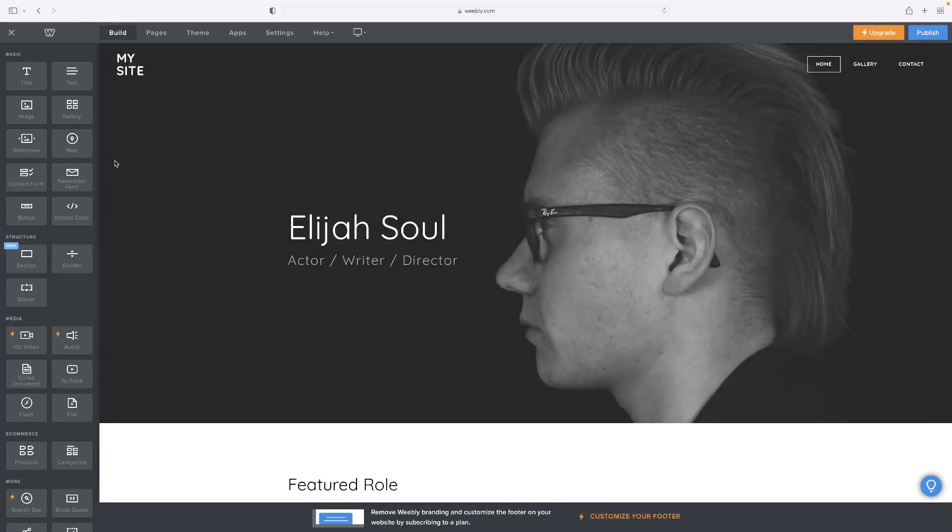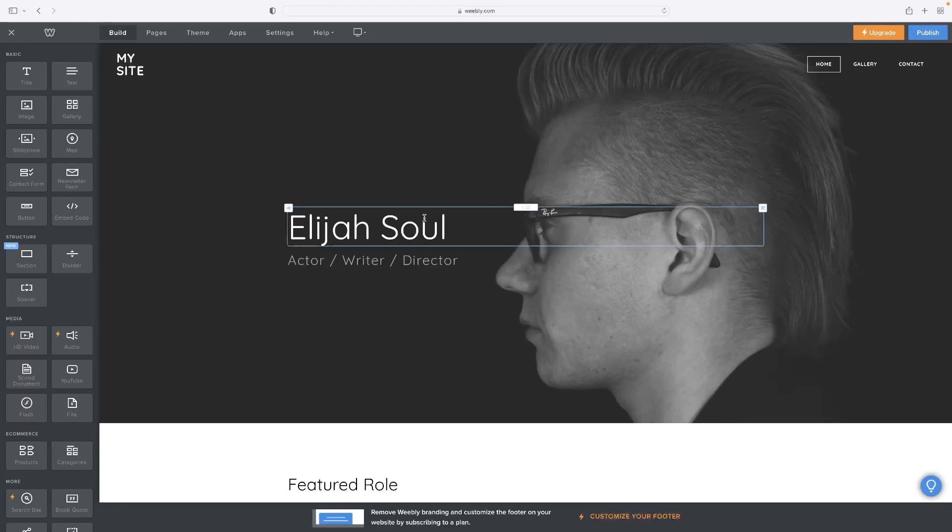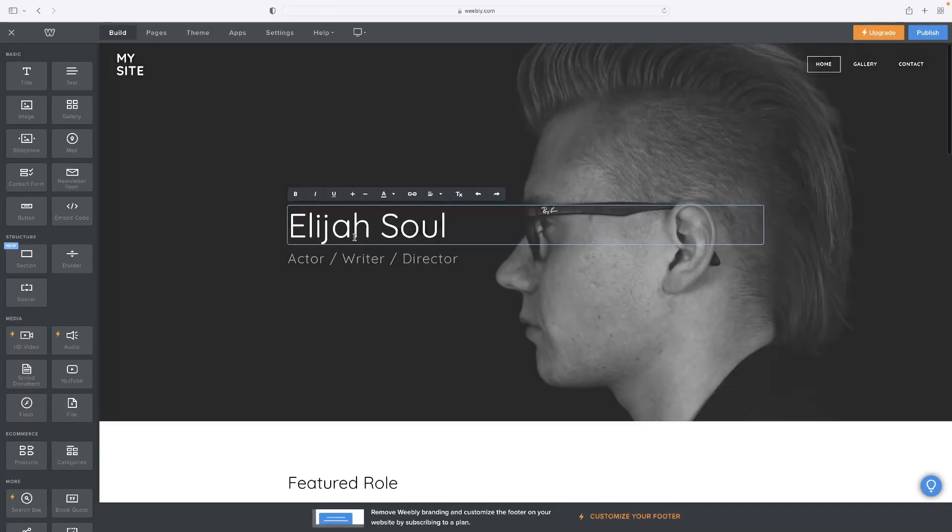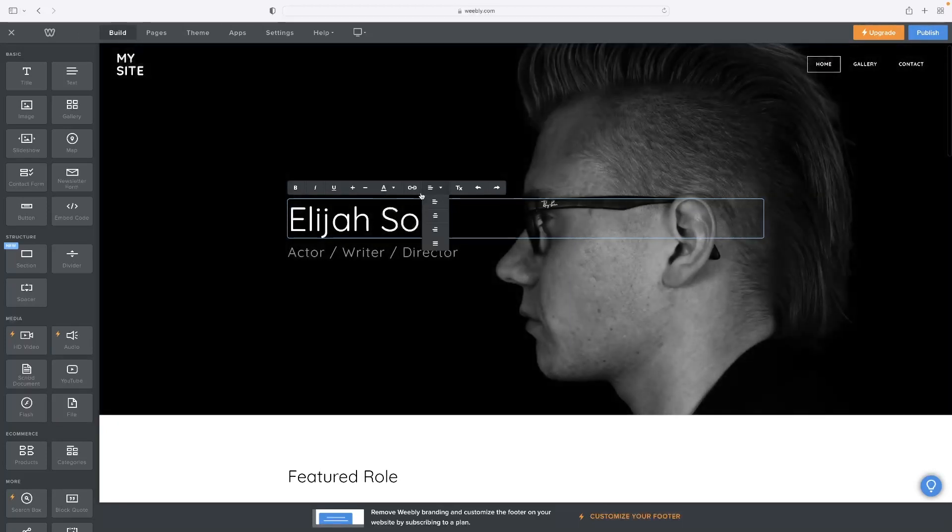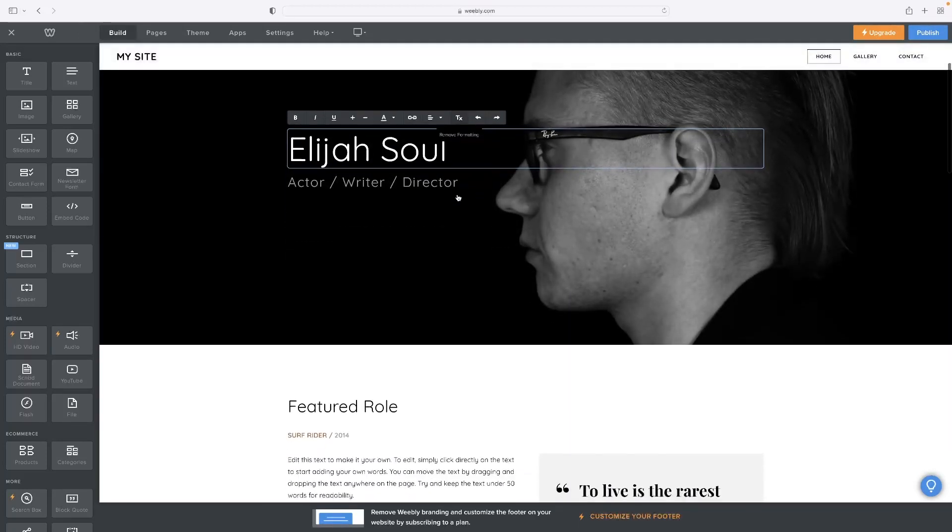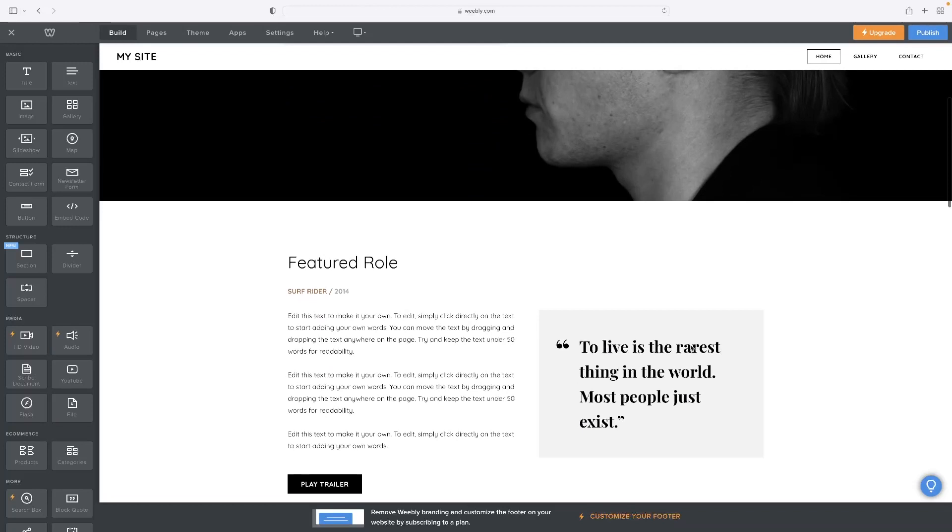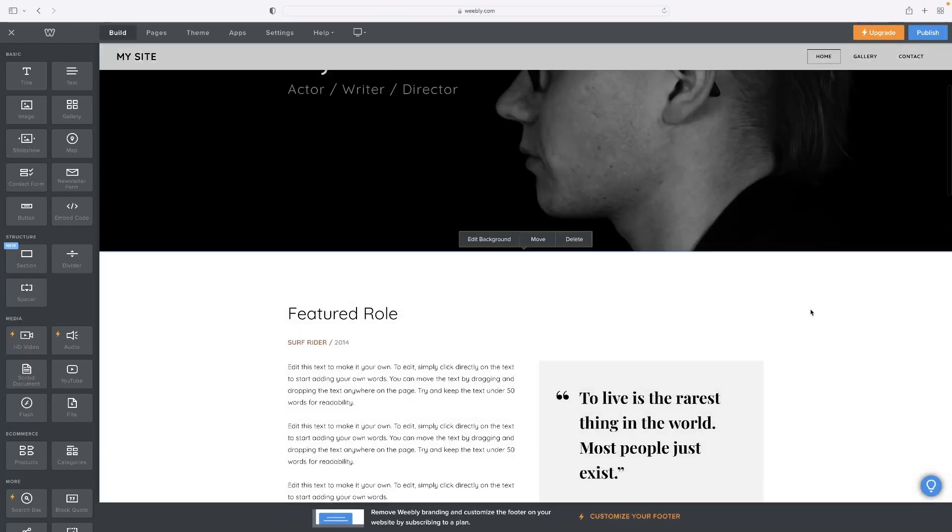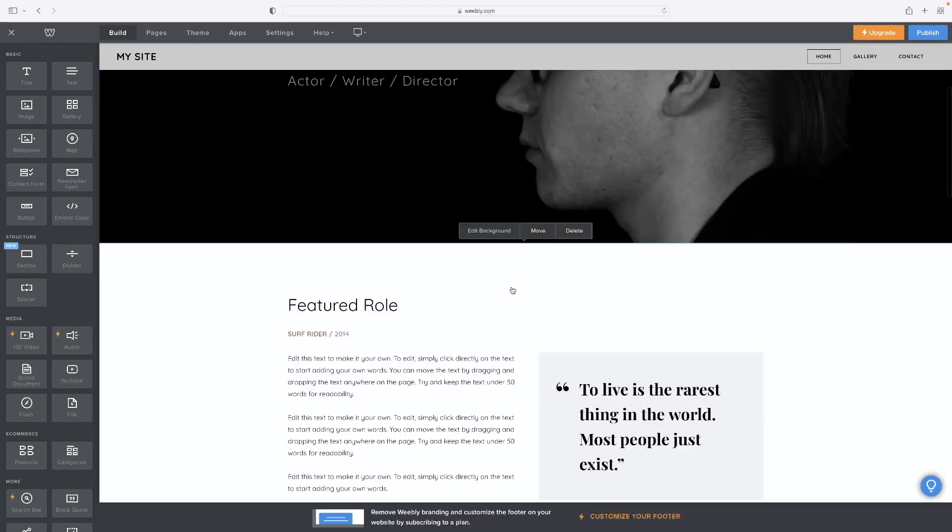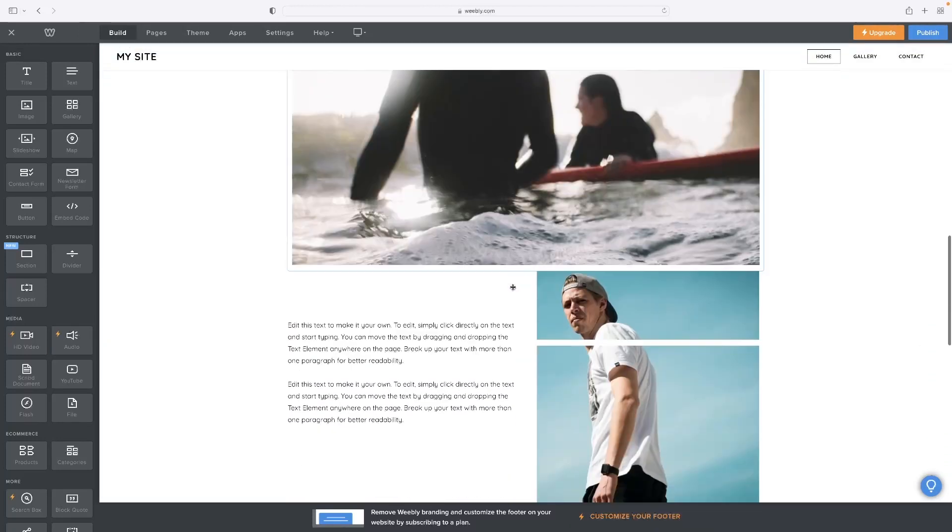And once you're in here, you can see that everything is selectable, everything's changeable and modifiable. And the text, for example, when you select that, you've got a little menu that appears and it's the basic stuff that you'd associate with a word package, as well as the blocks and the background itself. Everything's just a single click really to edit it.